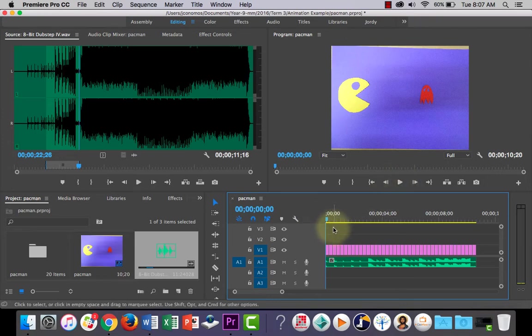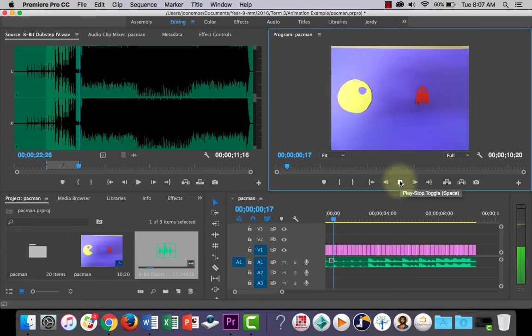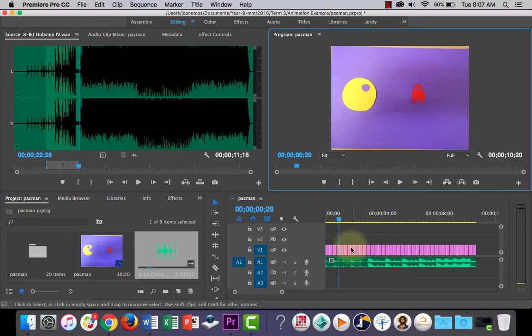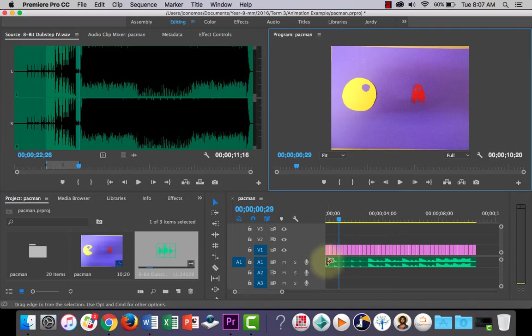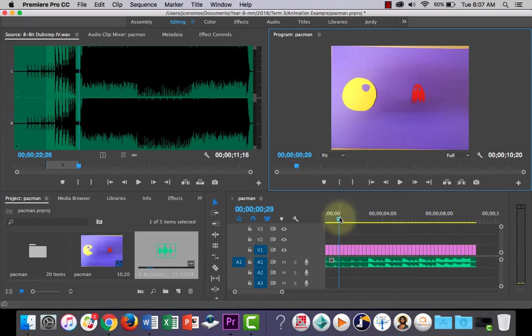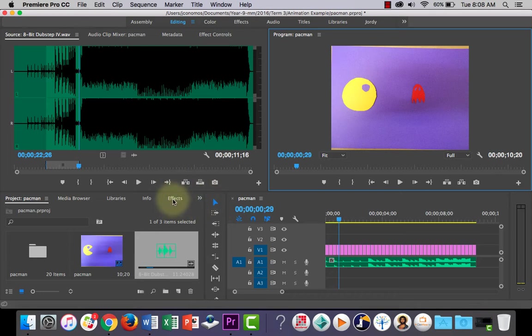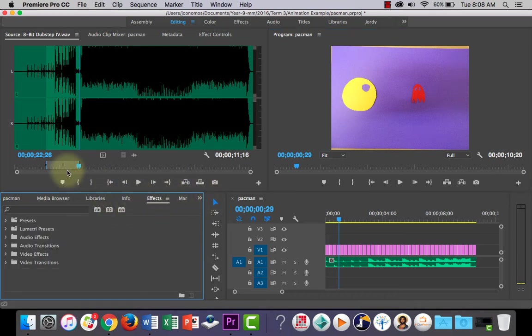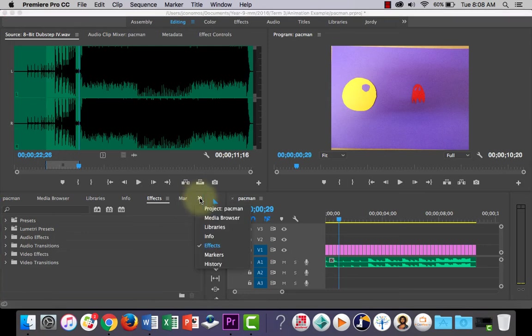Now, the other thing you can do is, say you want the music to fade in and fade out at the end of the sequence. What you can do is find your effects tab in this panel here. If you can't see it, there's two little arrows that you can click, choose effects.